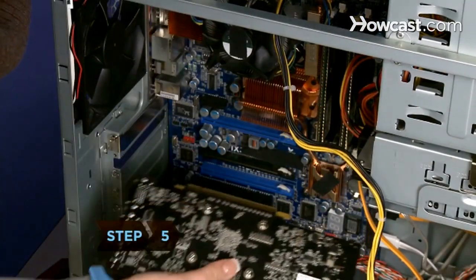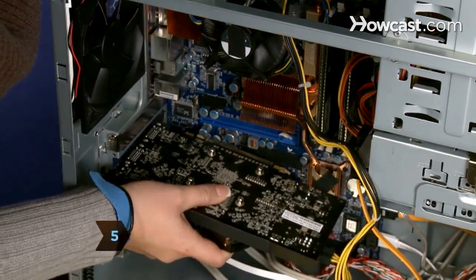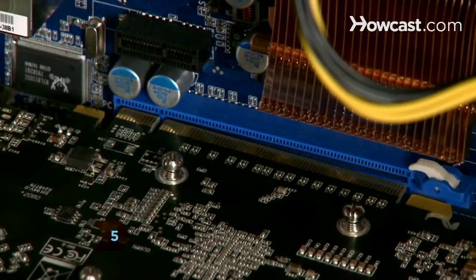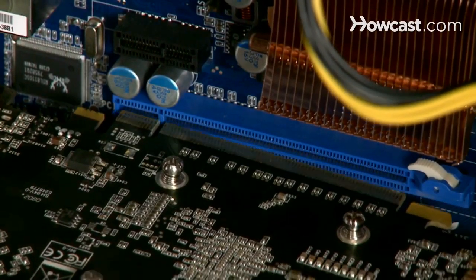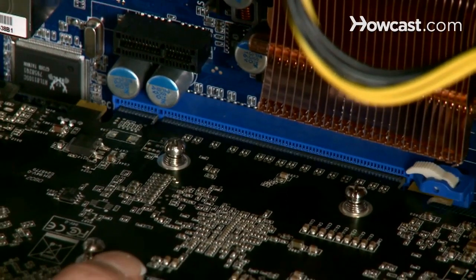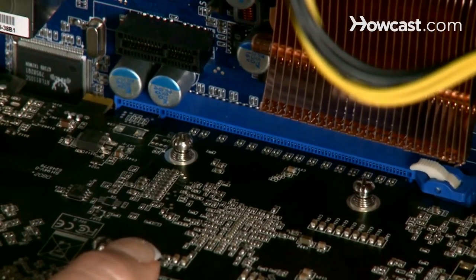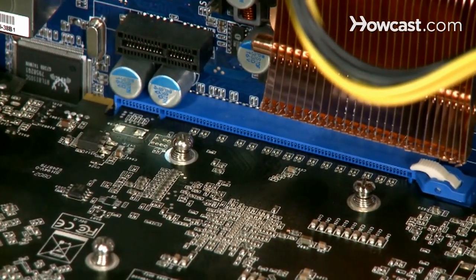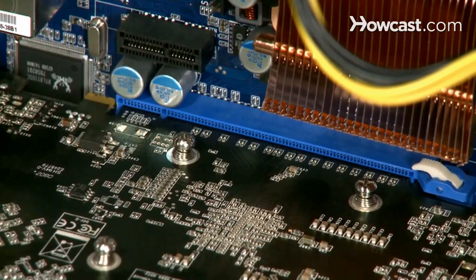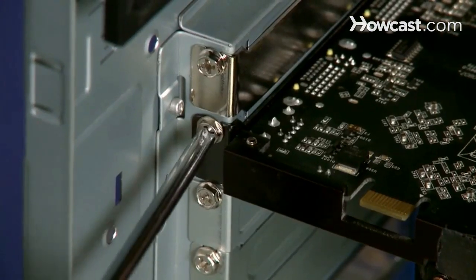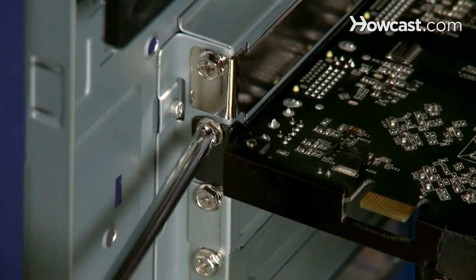Step 5. Install the new card. Some motherboards have two graphics card slots. Use the one the old card occupied. Line up the card's gold contacts with the slot and push it firmly into place. Then use one or two screws to fasten it to the back plate.